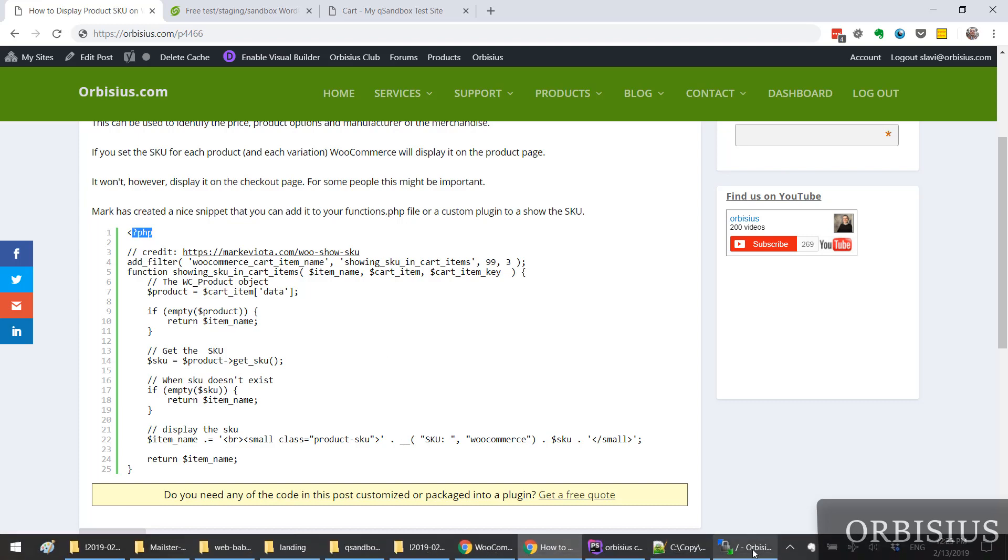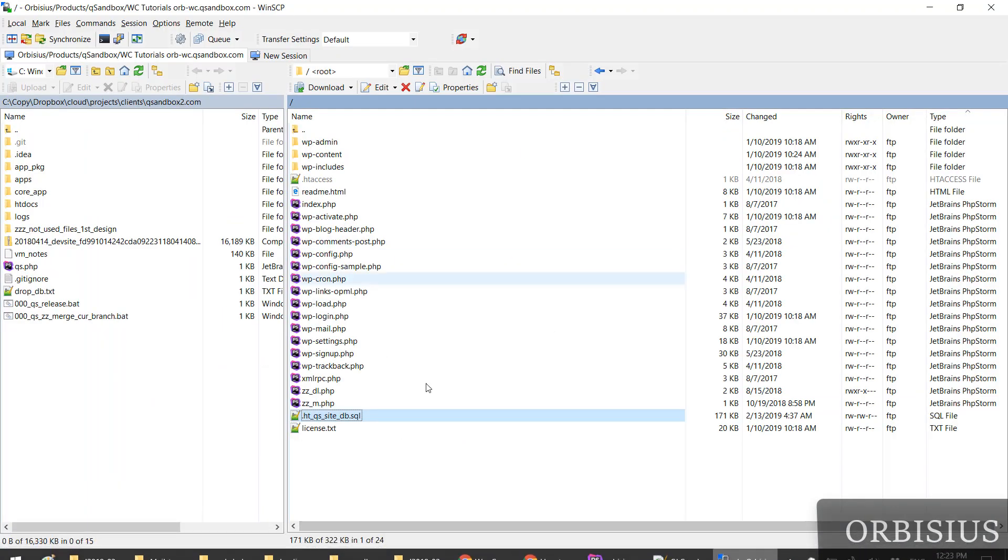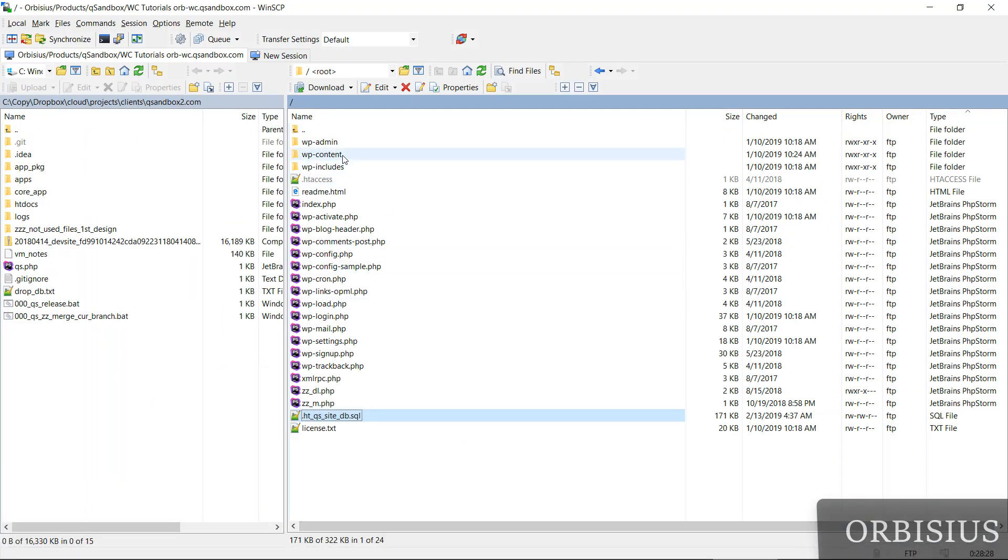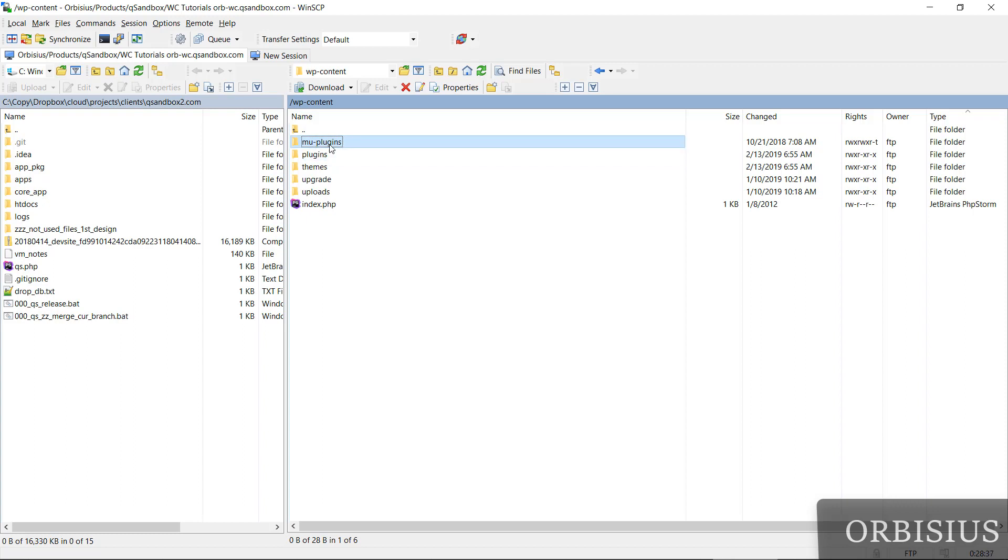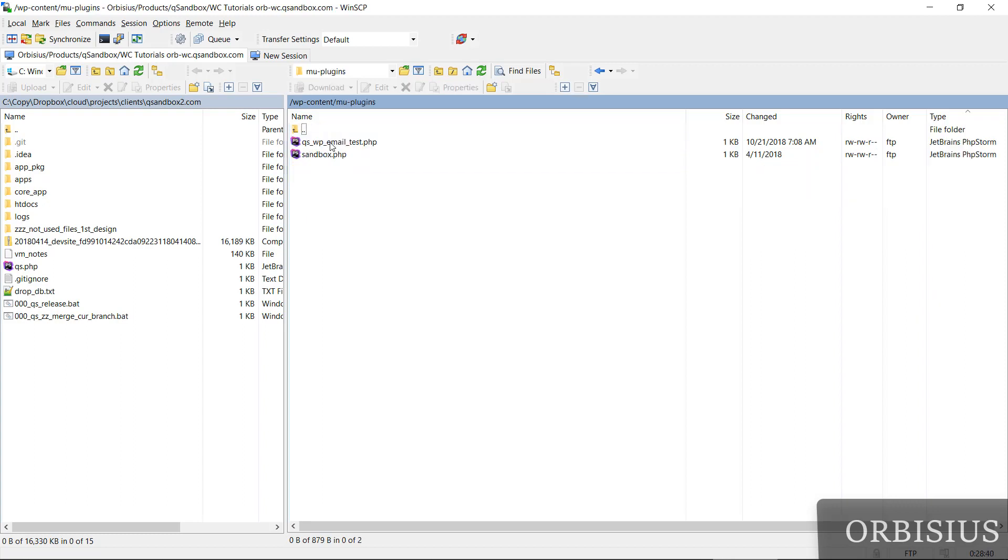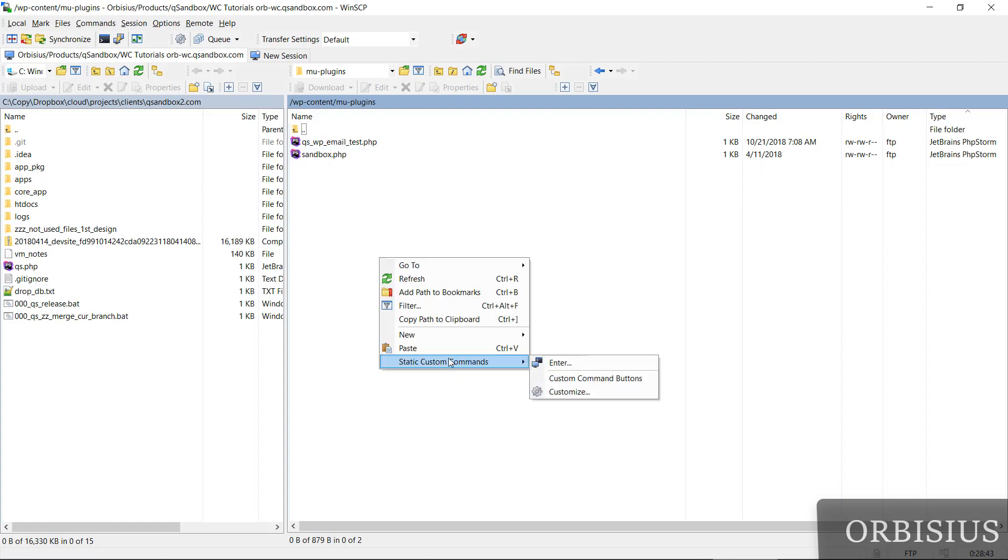So I'm going to connect here to my FTP and sometimes I like using the system WordPress plugins. They are saved in mu-plugins. That folder usually doesn't exist, but if it doesn't exist then you can create it. Most likely it's not going to exist.